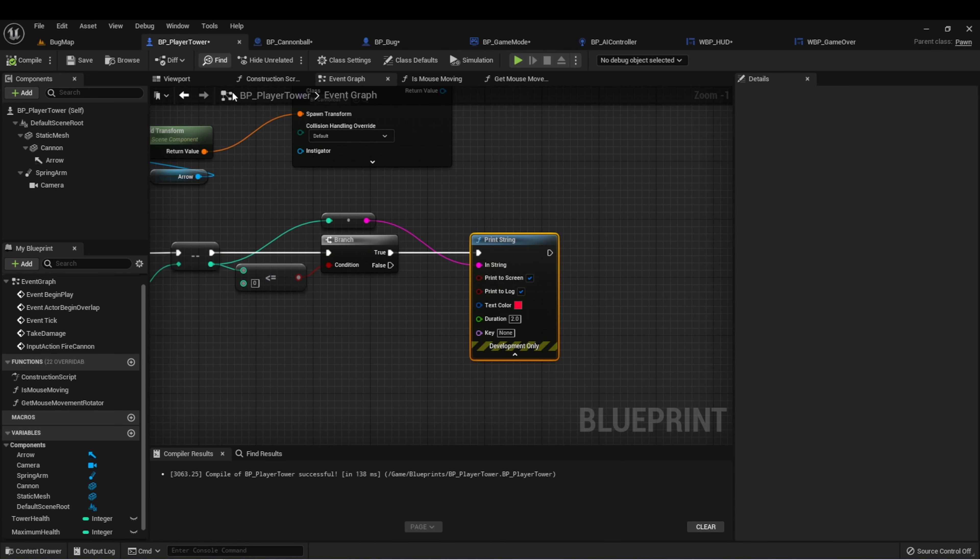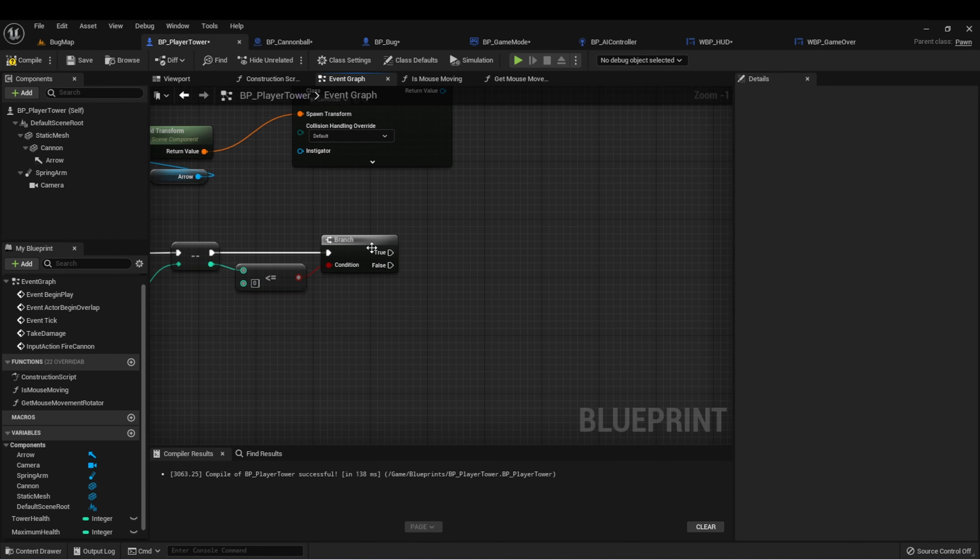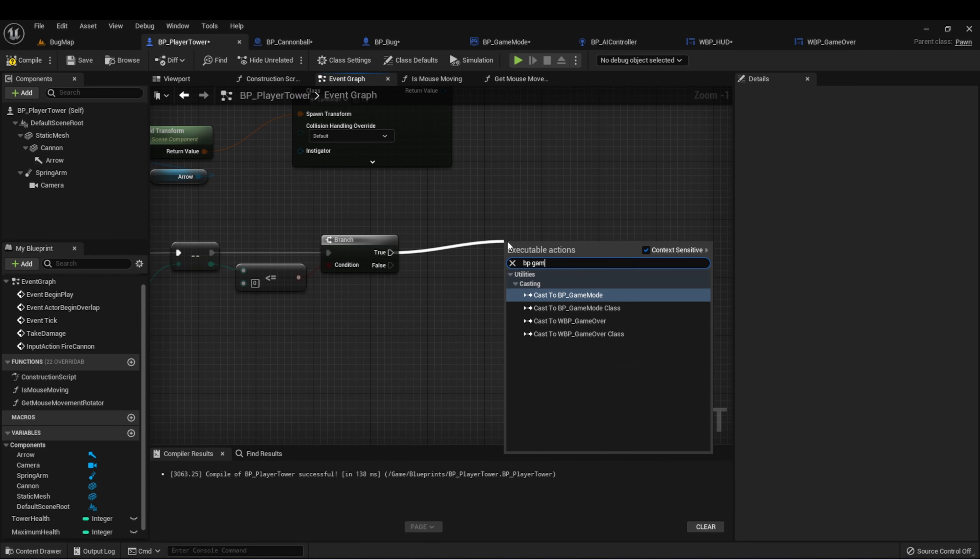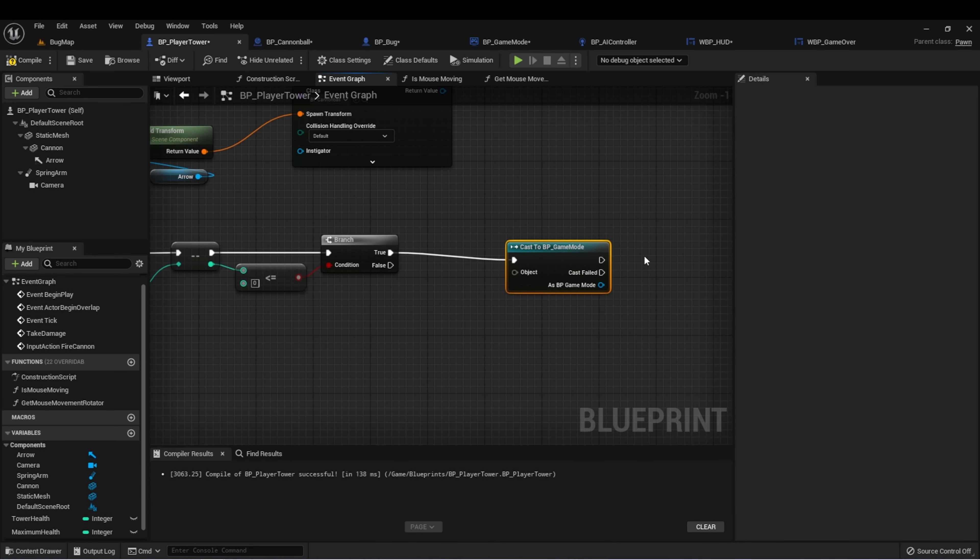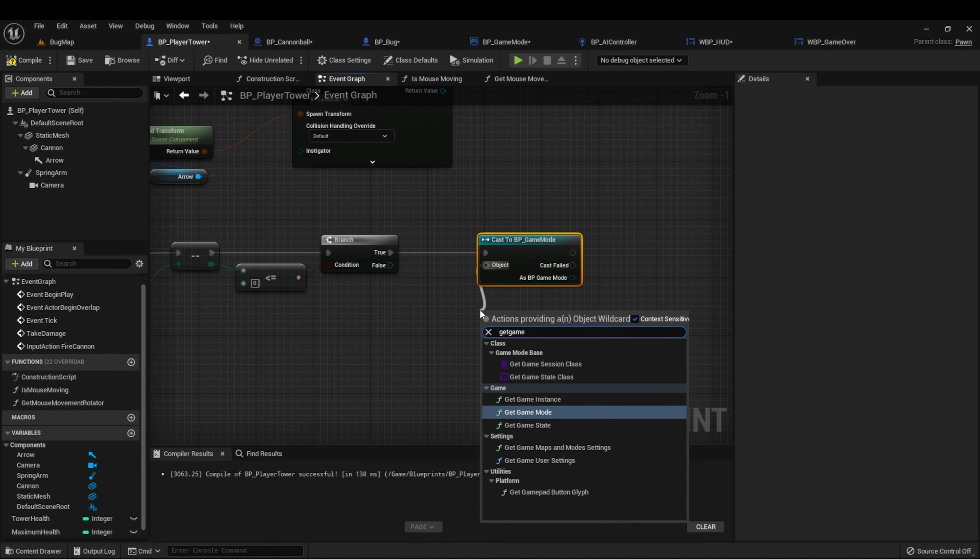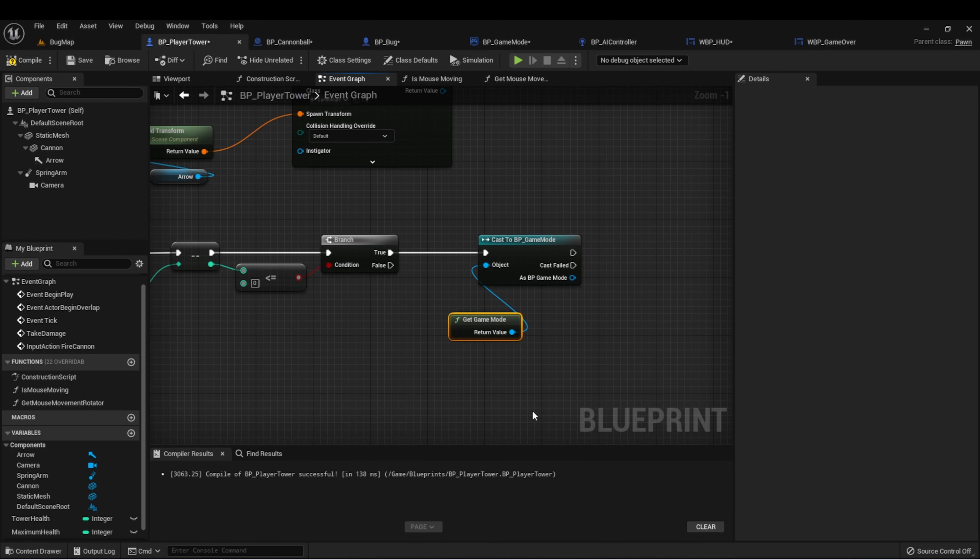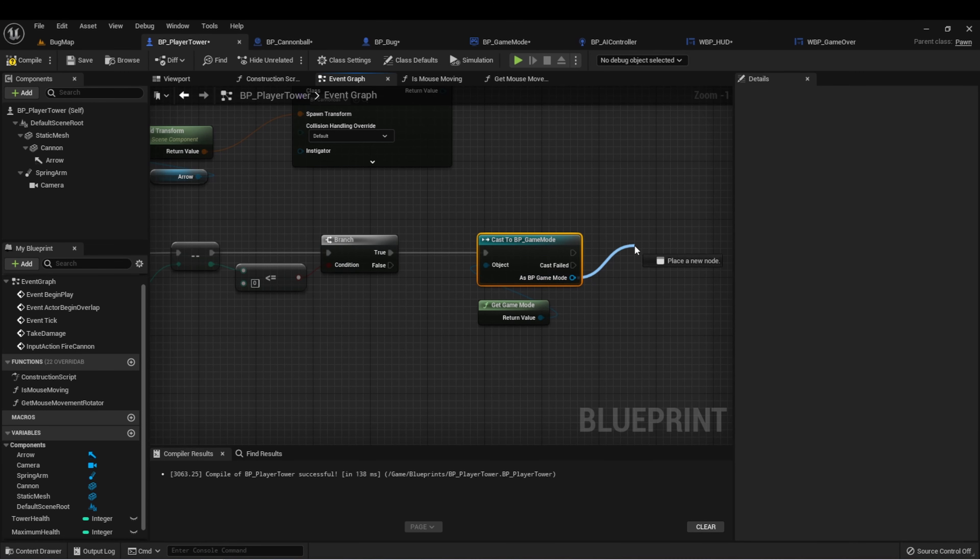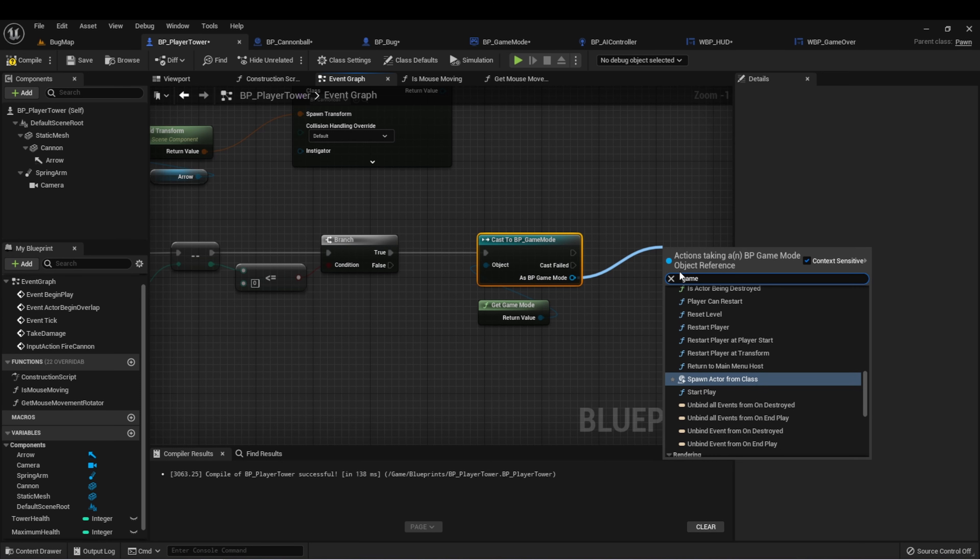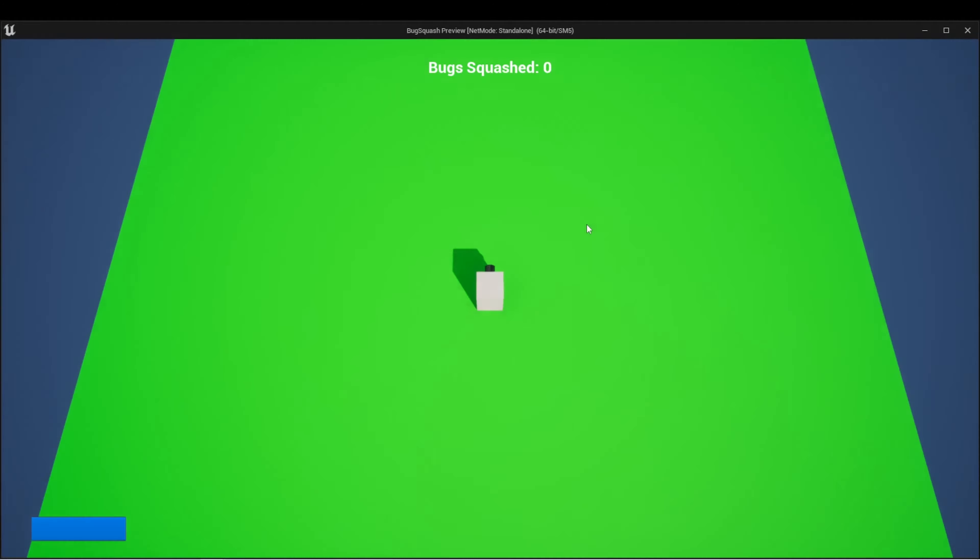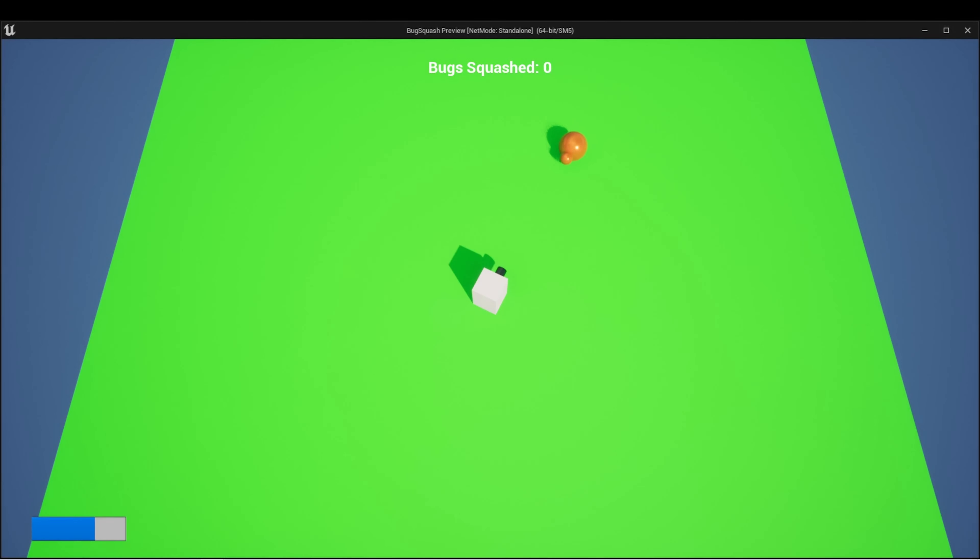Let's go back to our player tower. And now we want to call this. So again, let's cast to game mode. Get game mode. So we're going to get our game mode, cast it to BB game mode, which gives us access to game over. Let's compile and see what happens. The bugs are going to spawn. And now when we reach zero health, we should get that game over screen. Perfect.